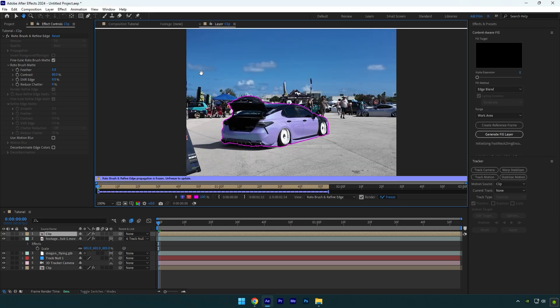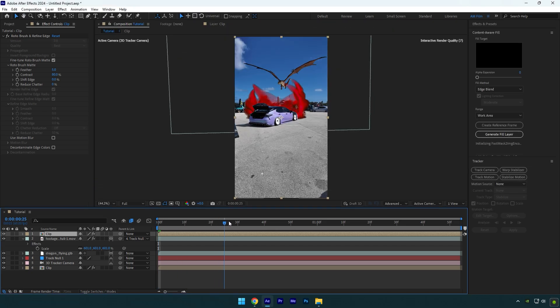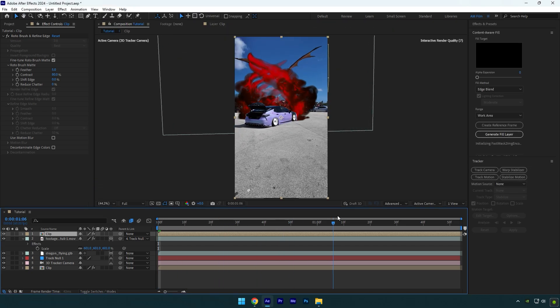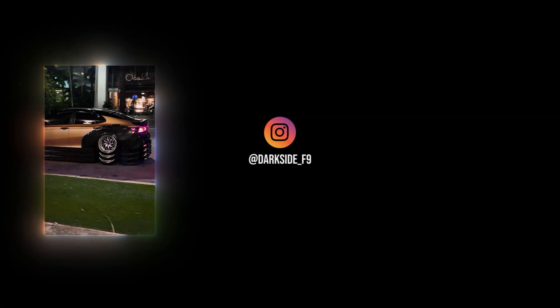That's it, the dragon effect is done! Hope this video was helpful. Thanks for watching and like the video please.